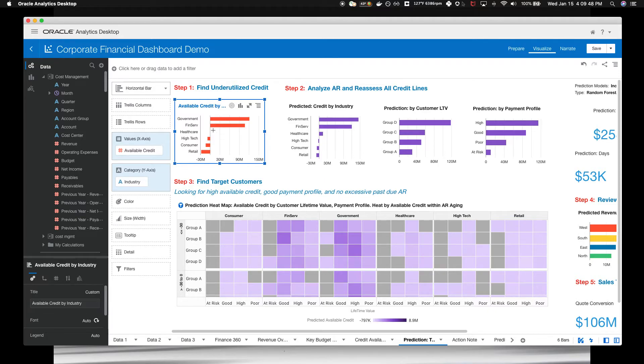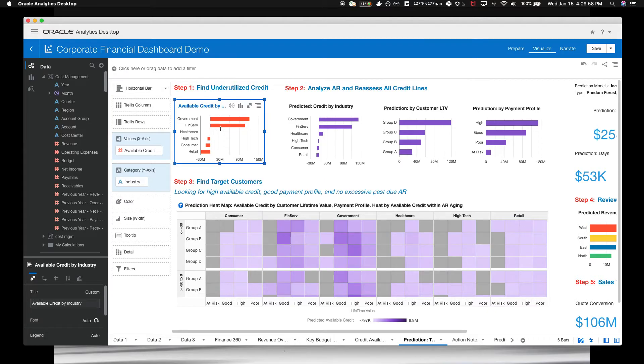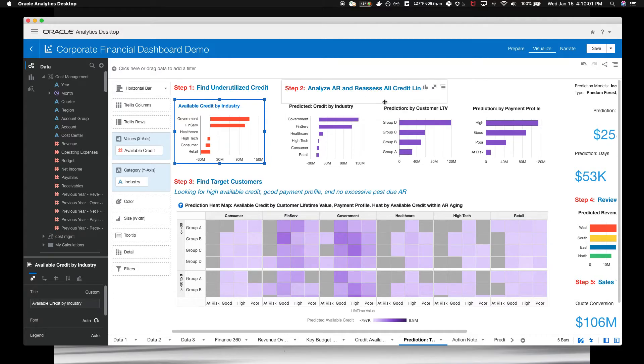Let's consider which industry has the highest available credit. You see that the government and financial services are your obvious choice. You still don't want to encourage more sales with customers who have excessive past due accounts.